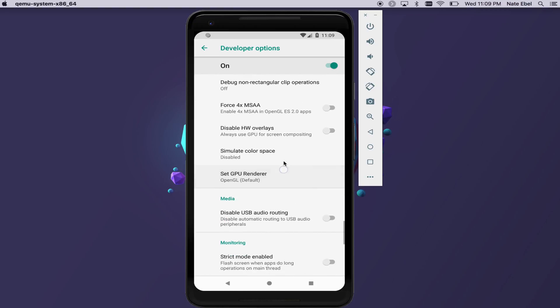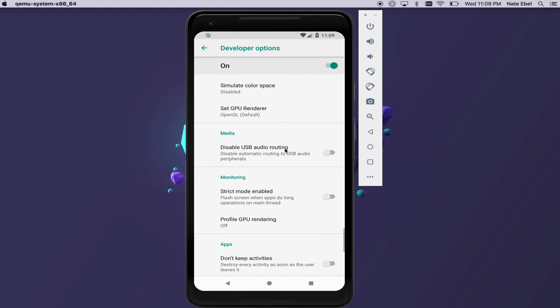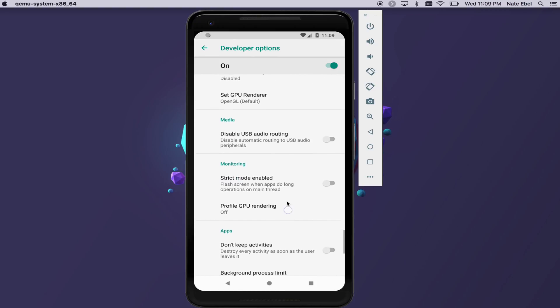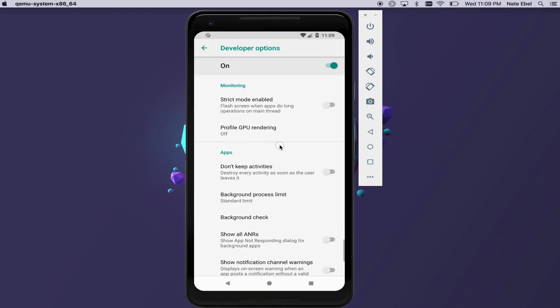If you're looking to improve your app performance, you could look into the strict mode enabled option under the monitoring section. This will make the screen flash when long operations are performed on the main thread.